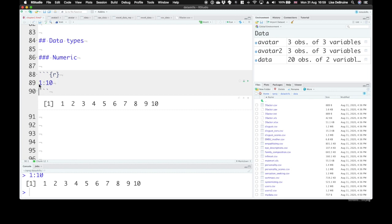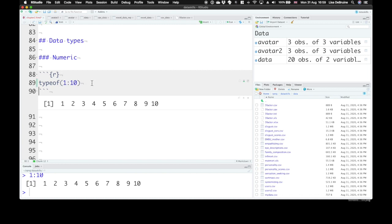These are integer types. If you want to know what type a variable is, you could use typeof, and that tells you this is an integer.